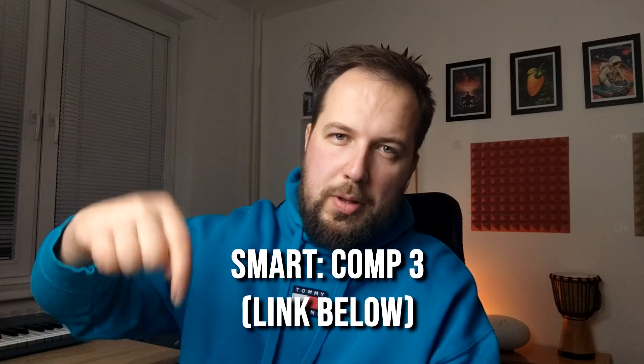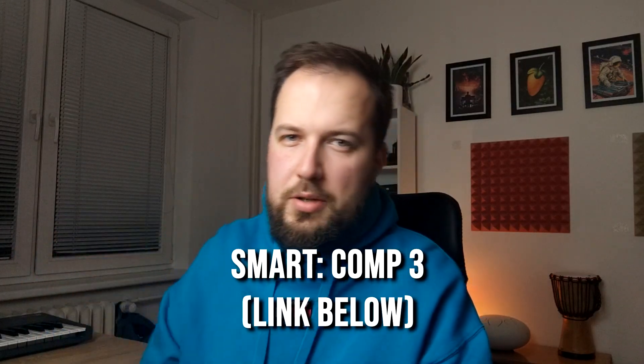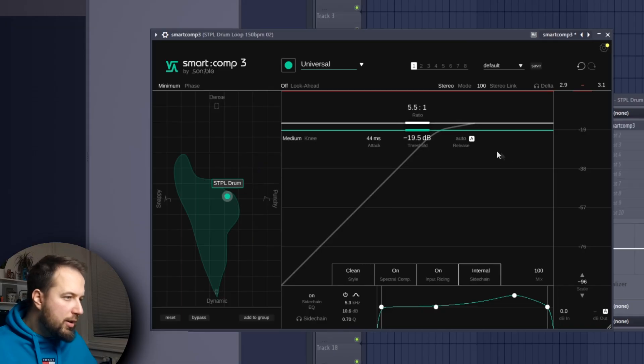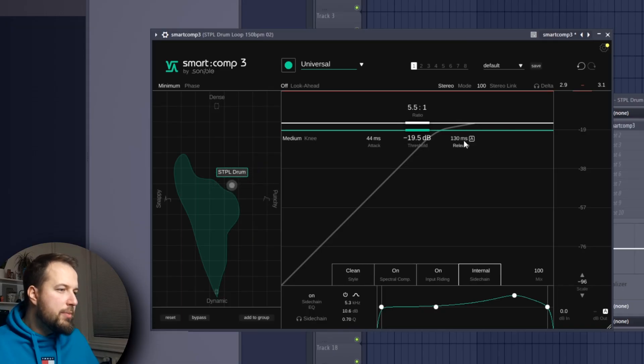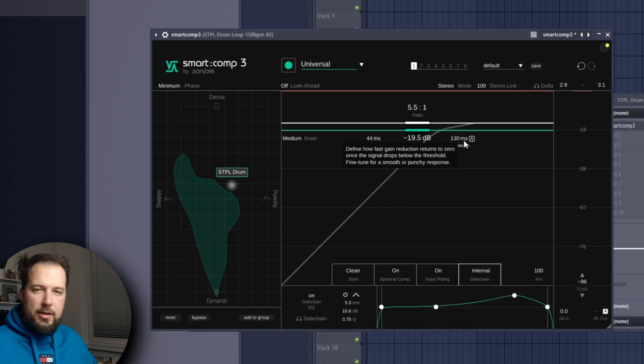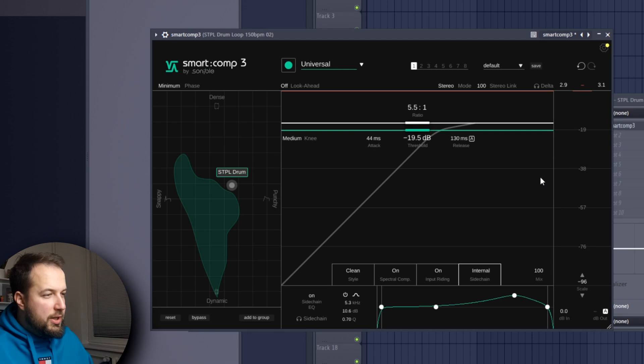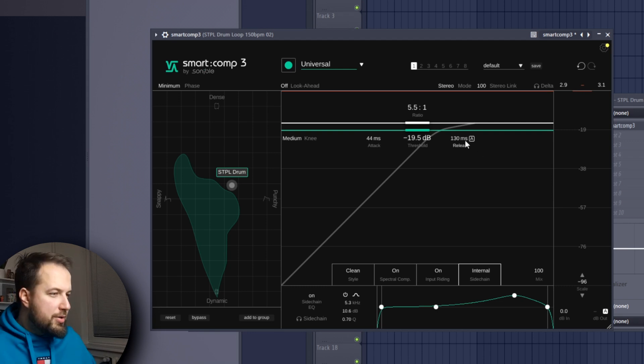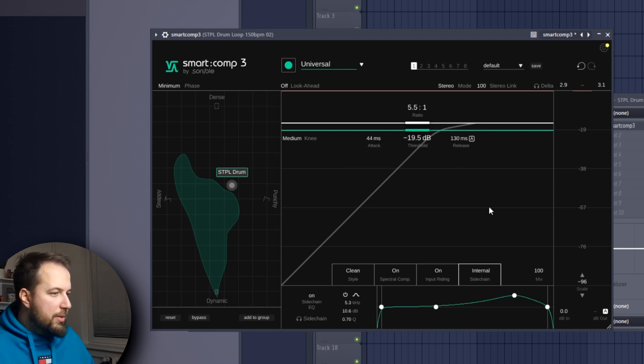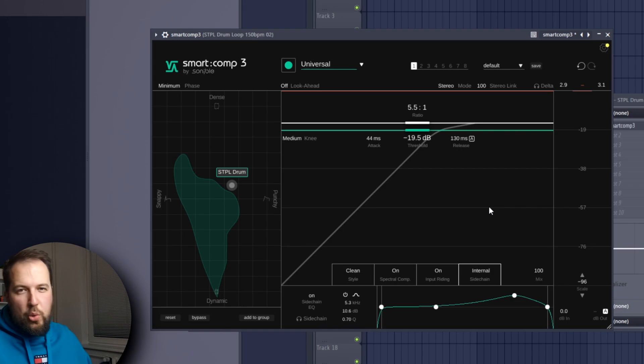So yeah, this is Smart Comp 3 by Sonible. I wanted to show you this plugin because this is exactly the type of compressor that I would use. If you are like that as well, then check it out - link will be below in the description. But if you are more technical and you do actually like to mess around with all the parameters and dial in the sound exactly how you want it, this is also great because it does have all the necessary features that a compressor should have. You won't be missing out either way. Anyways, let me know what you think about this plugin and I'll see you in the next one. Goodbye!